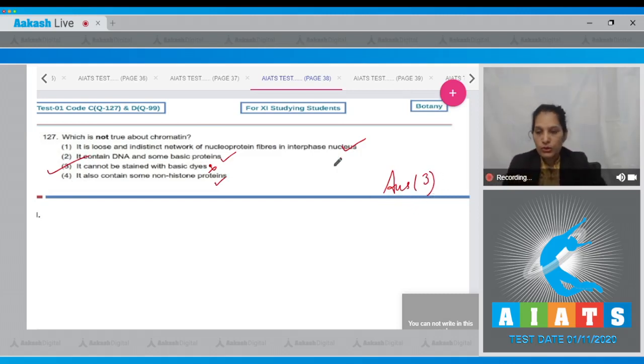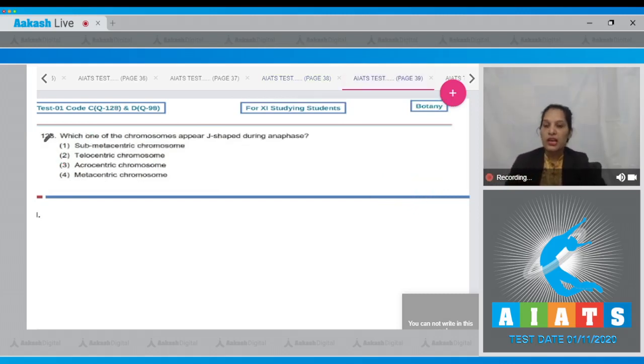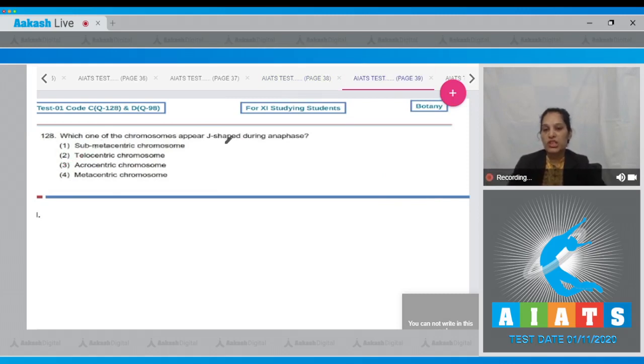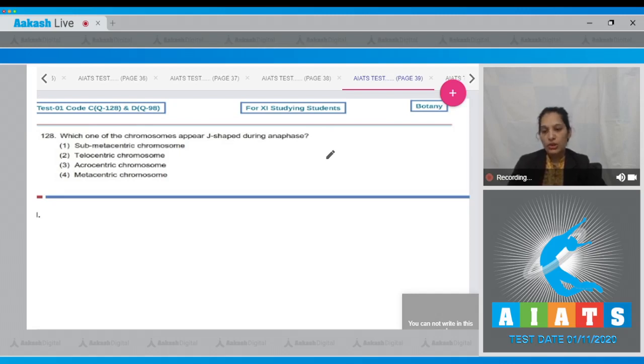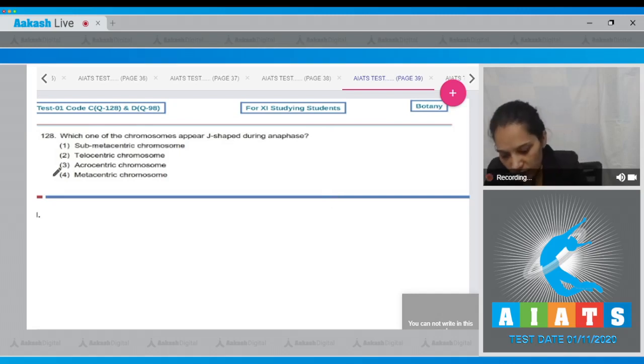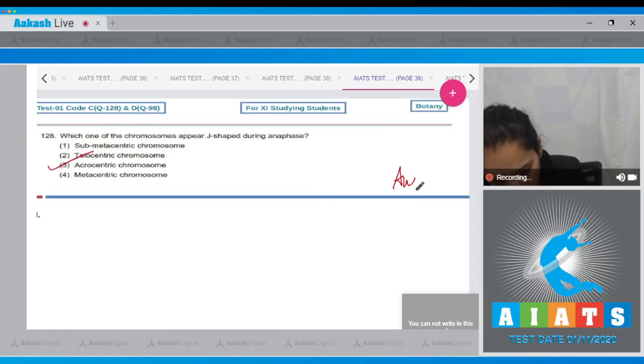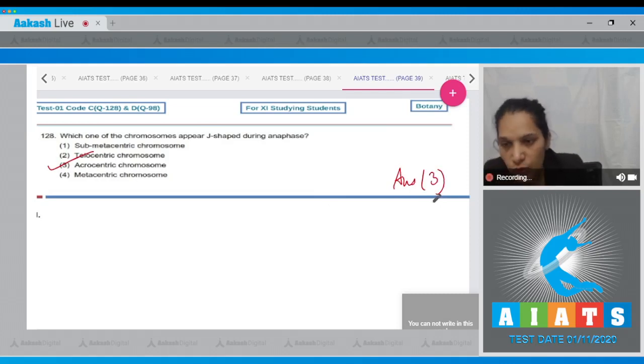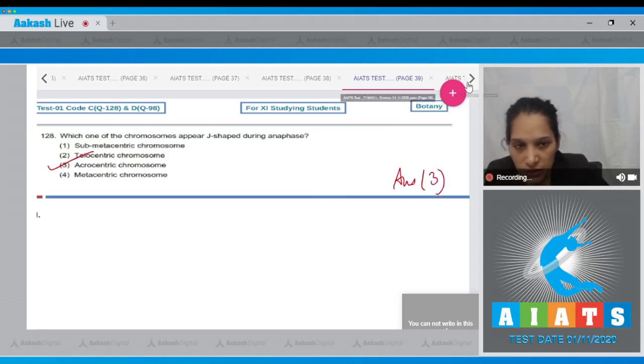Let's move to the next question. Question number 128: Which one of the chromosomes appears J-shaped during anaphase? It is the acrocentric chromosome which appears J-shaped during anaphase. So the correct option for the given question is option number three.